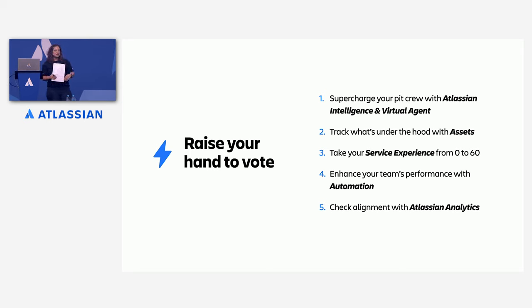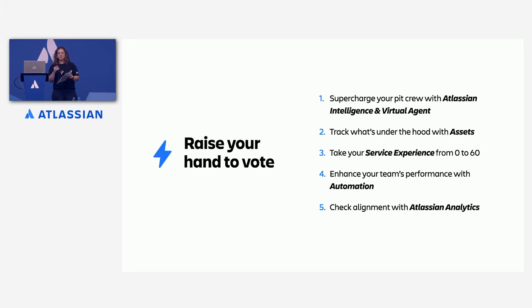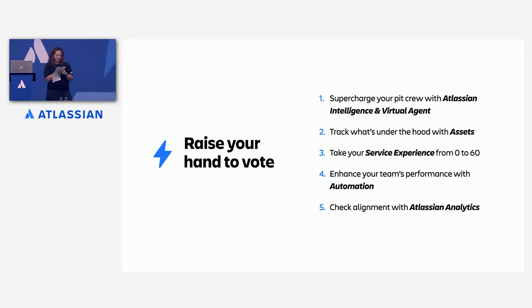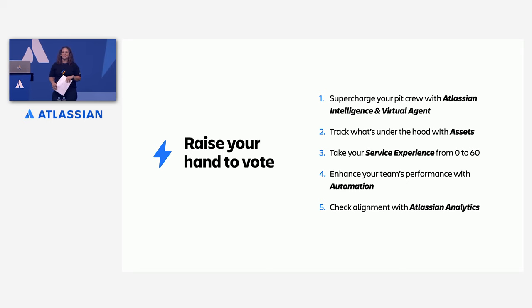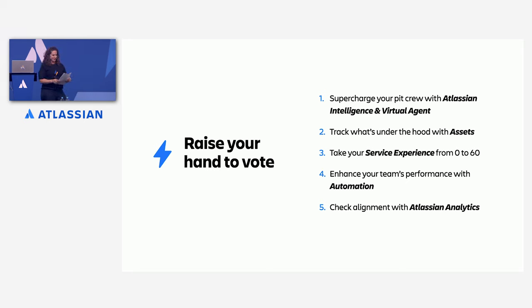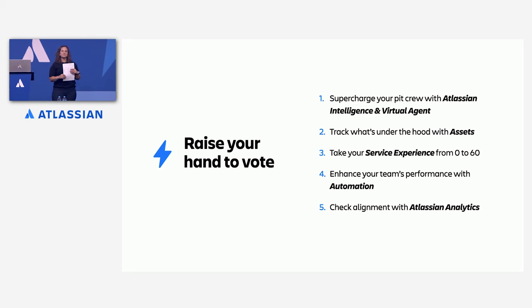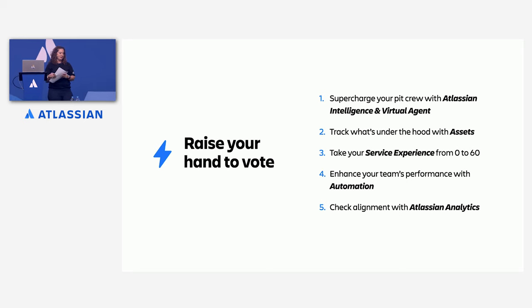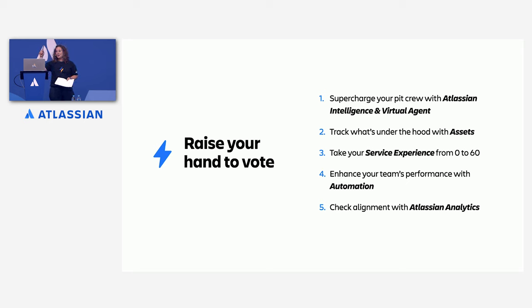Next is track what's under the hood with assets. So here we'll be talking about asset management. Okay, nice. I know the smoke in here is making it hard to count your votes. Alright. And then the next would be take your service experience from zero to 60. Good, good. It looks like everyone's awake after that lunch, so it wasn't too heavy. Nice work. Enhance your team's performance with automation. Okay. And check alignment with Atlassian analytics.